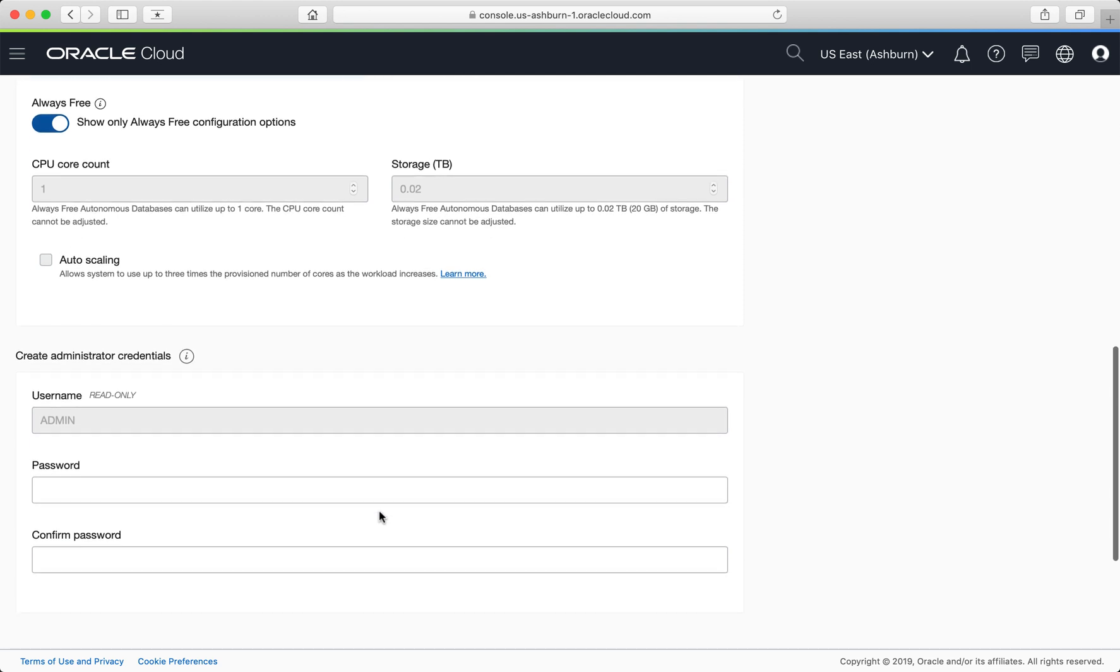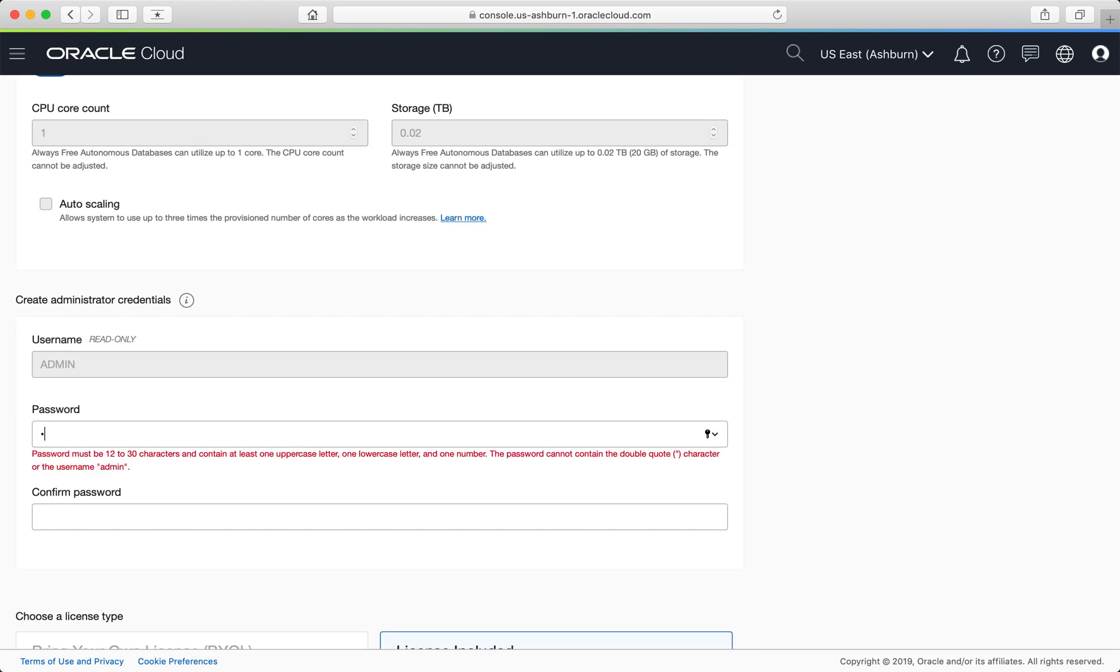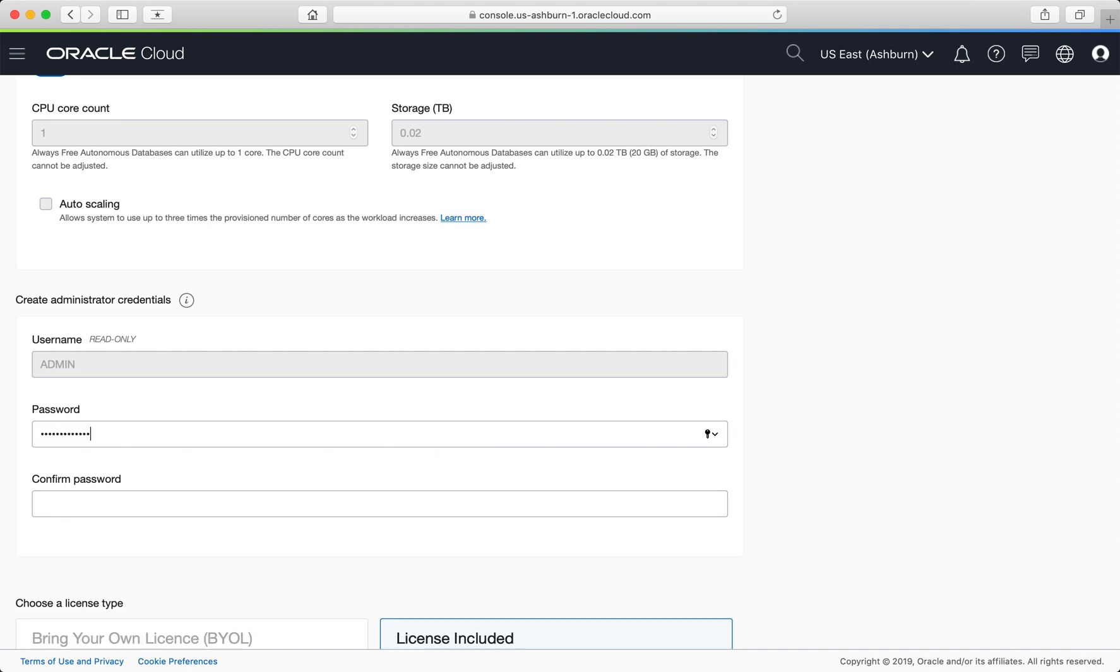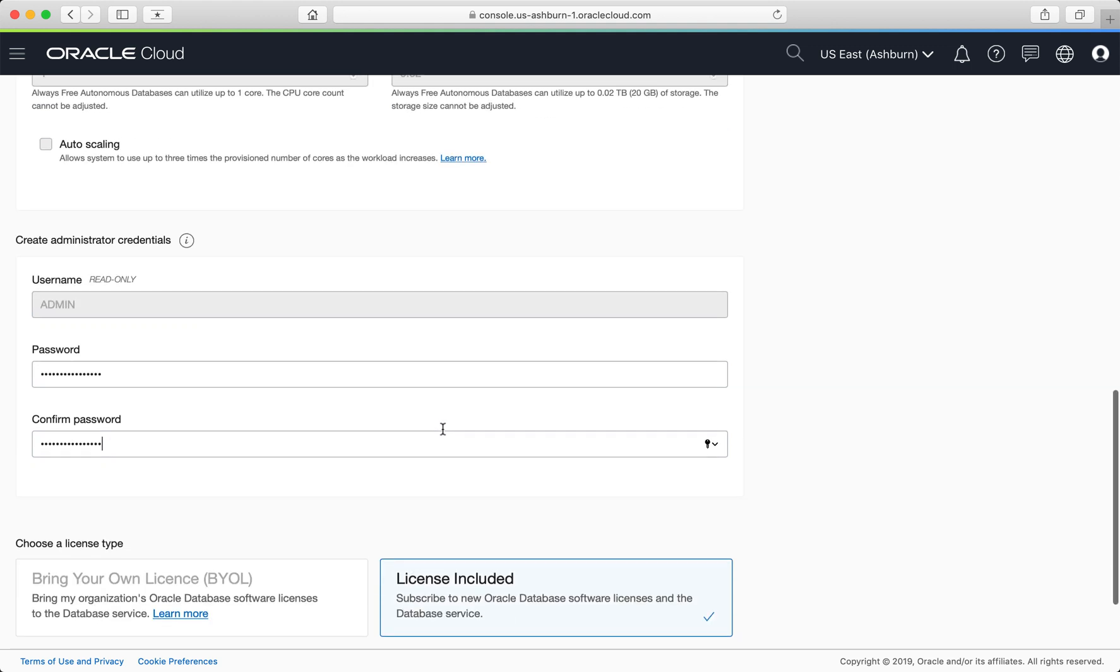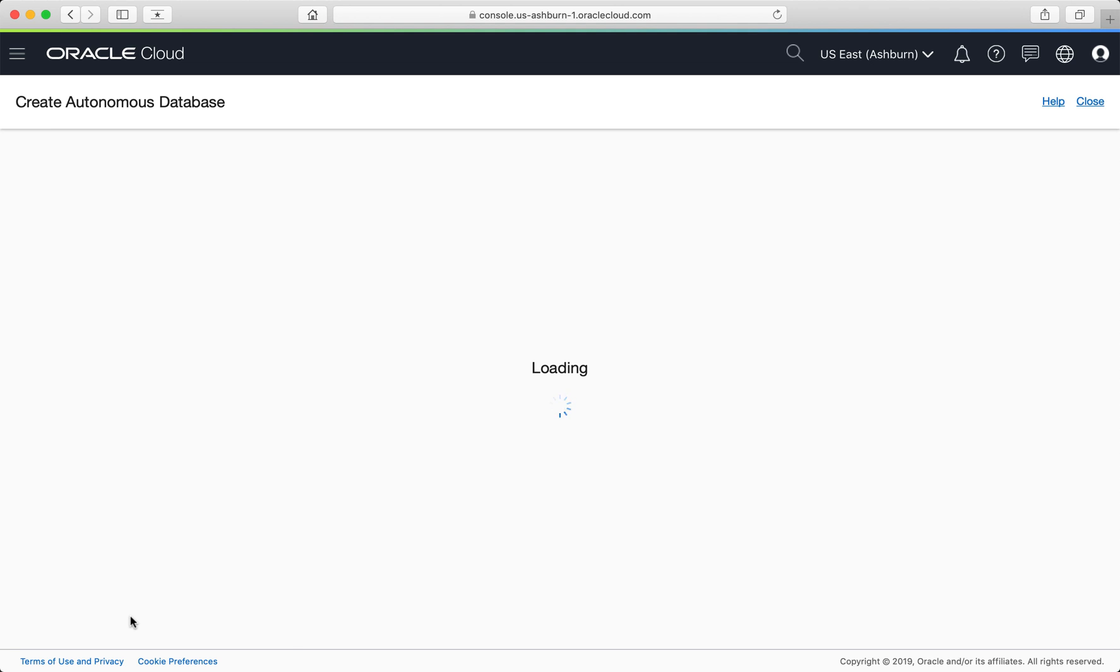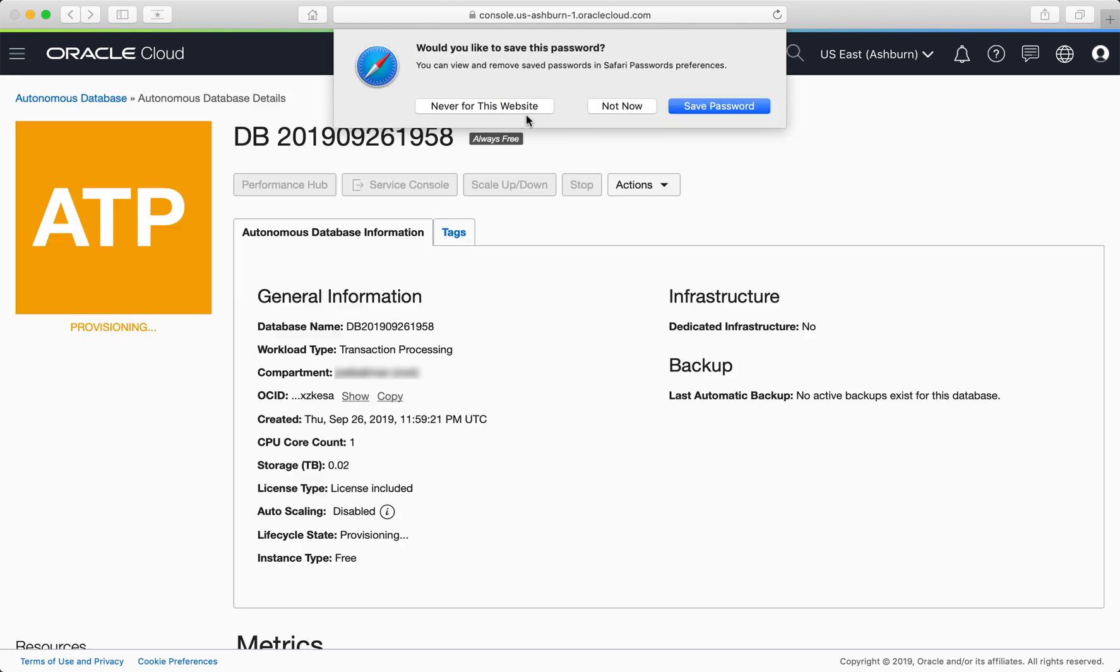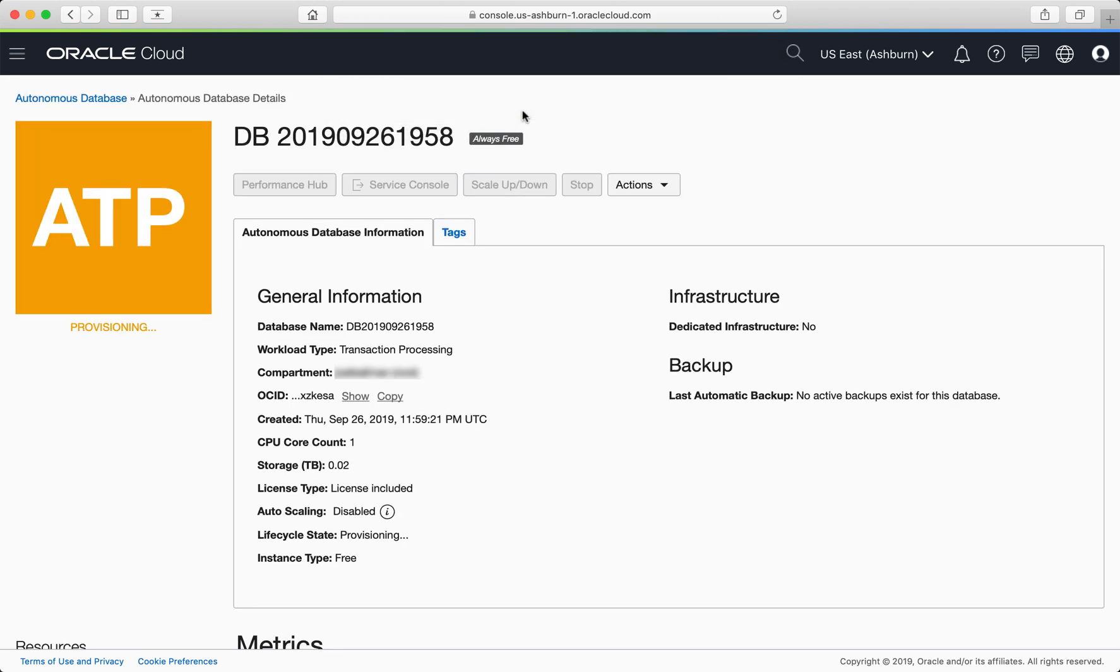The administrator account of this database will be named admin, and you need to provide the initial database password for this account. Click Create Autonomous Database and typically in a minute or two, your database will be ready to use.